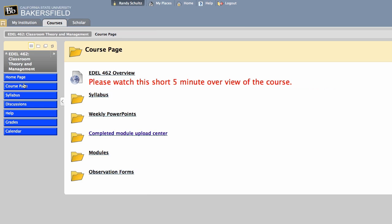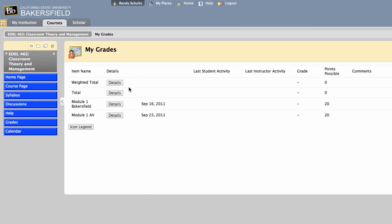That's basically it. One last thing, very important is the grades. If you click on the grades section, you'll see here if you're a Bakersfield student, you'll have your score here, and if you're an A.V. student, you'll have your score here. Please be real careful to make sure you upload your work in the correct place, Bakersfield for Bakersfield and A.V. for A.V.